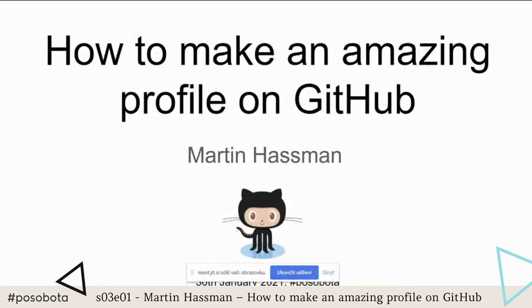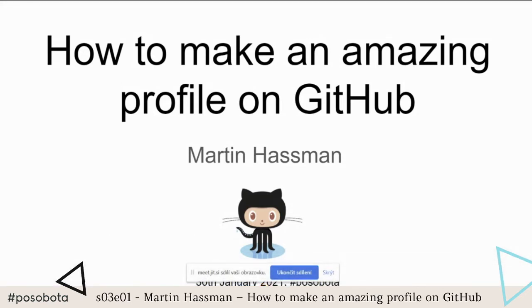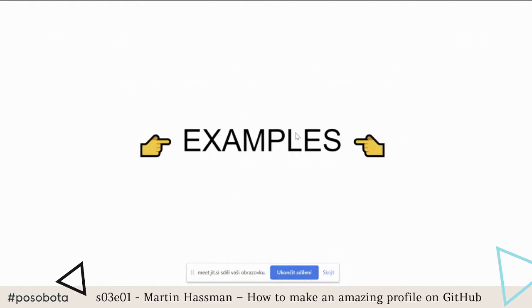Welcome to my presentation on how to make an amazing profile on GitHub. This is a relatively new feature — introduced about one year ago — but I discovered that not many Czech developers know about it. The feature lets you put a personal section on your GitHub profile where you can include almost anything. Let's see some examples.